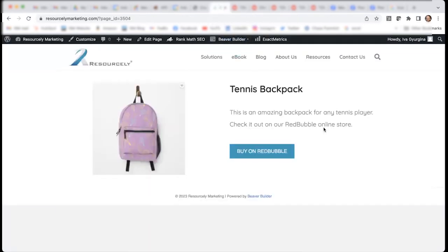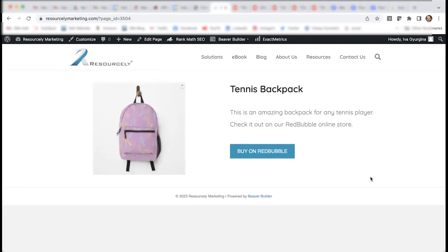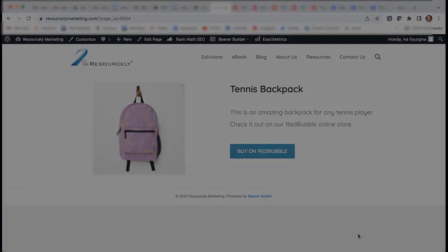If you would like to learn more about Beaver Builder, just click the link in the description of this video. And if you need any help building your own website, please don't hesitate to contact us here at Resourcely. We offer website design and development and we'll be happy to help. Have a great day.